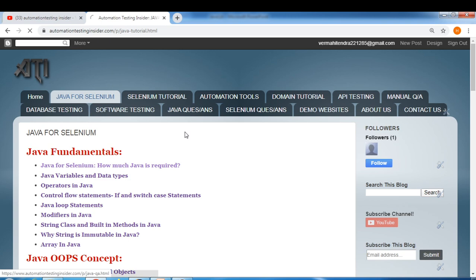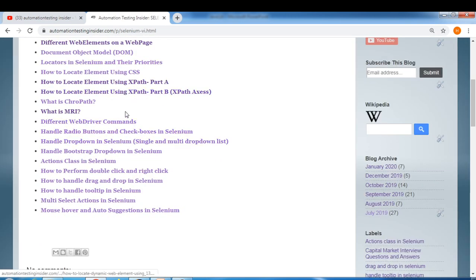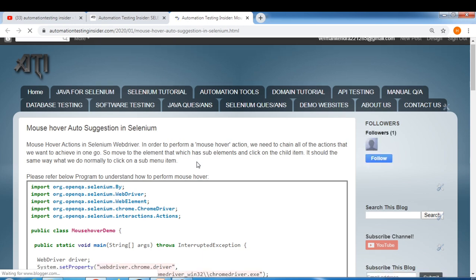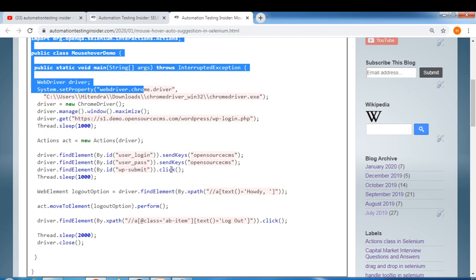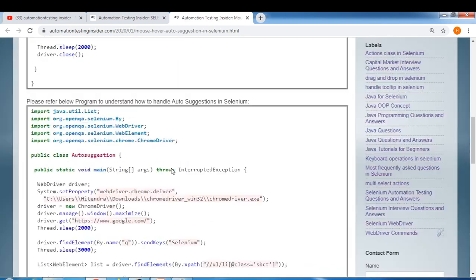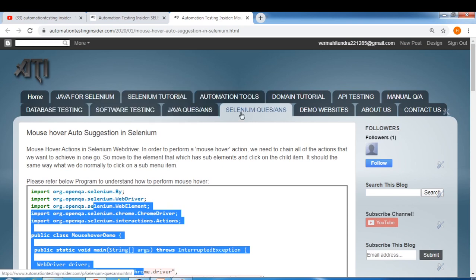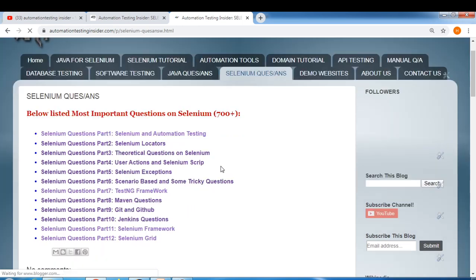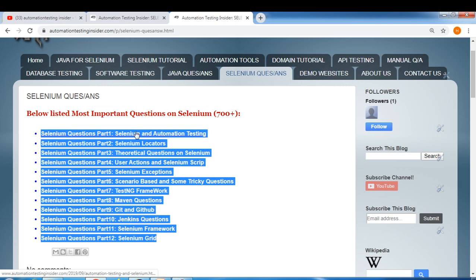Here we have Selenium tutorials — as you can see, all the Selenium tutorials are covered here. I recently covered mouse-over and auto-suggestions in Selenium. We also have Selenium questions and answers, and I am preparing answers for all these Selenium questions as well, so I will come up with those soon.